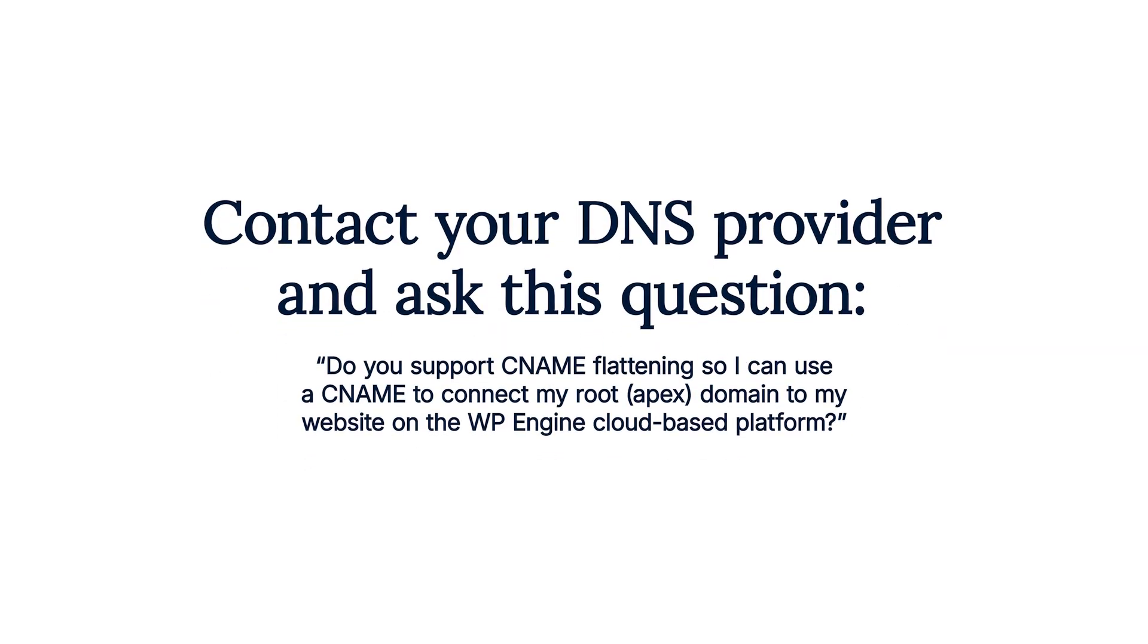So, what's your next step? We recommend reaching out to your domain provider and asking them if they support CNAME flattening, so you can use a CNAME to connect your root or apex domain to your website on the WP Engine cloud-based platform.